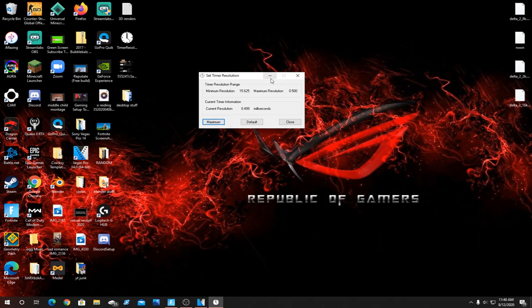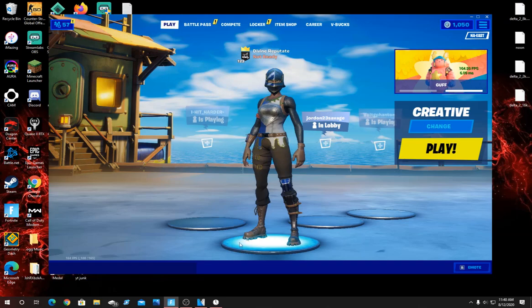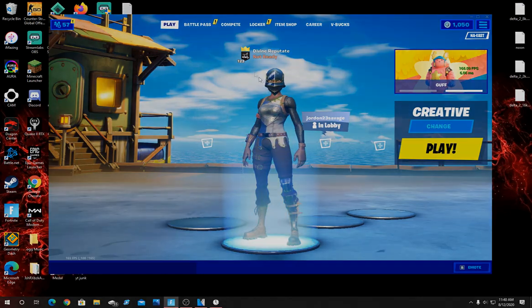By the way, do not exit out of it once you hit maximum. Just minimize it like that as you play your game. You should notice already a lot faster response time which is great.